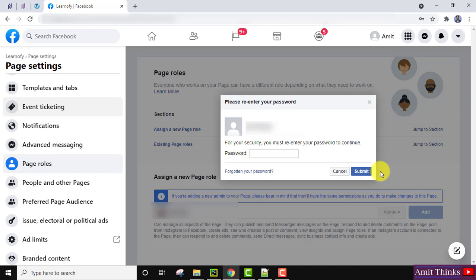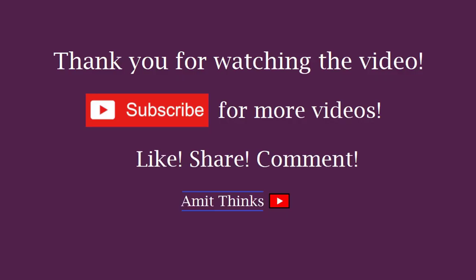So guys, in this video we saw how we can easily add a new admin, a new page role, or a new user role to our Facebook page. If you like the video, do subscribe to our channel, AmitThings.